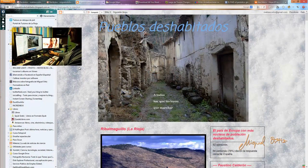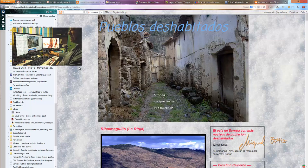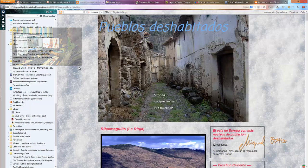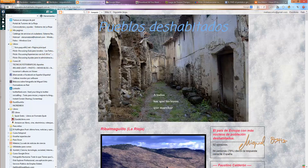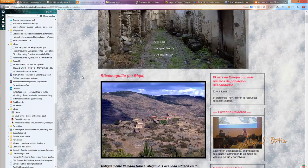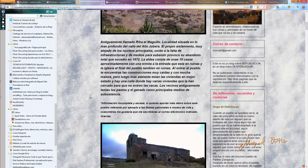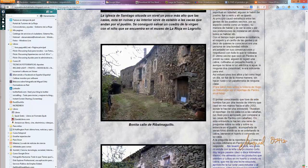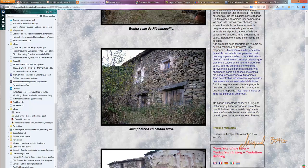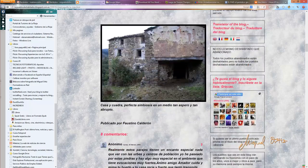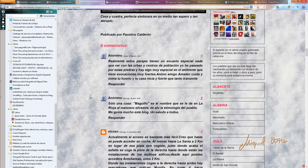Vamos a preparar un pequeño tutorial sobre cómo planificar una salida fotográfica. Nos interesamos por un pueblo abandonado de La Rioja, que lo descubrimos en una página web. Se trata de Valmaguillo, está en la cuenca del Jubera, y nos propusimos intentar llegar para fotografiarlo.